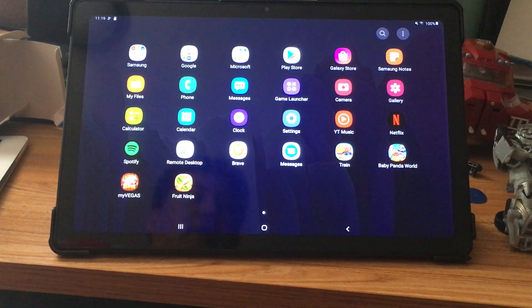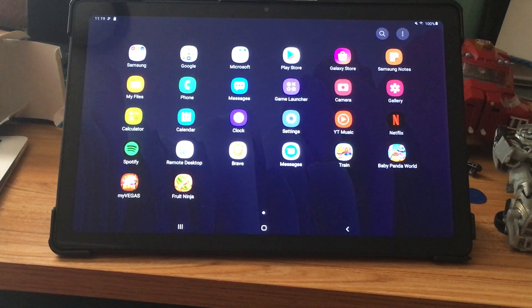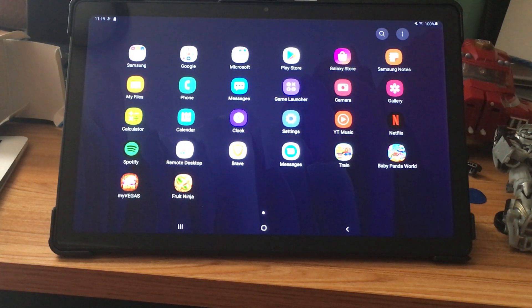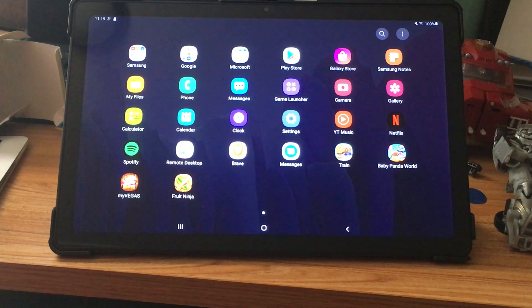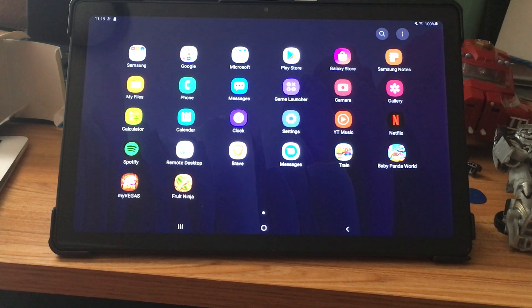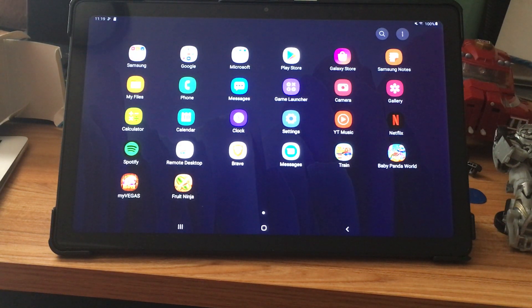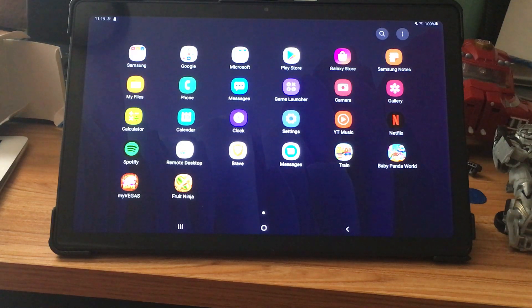This is my Samsung A7 tablet. If you're thinking about buying the smaller version, the 32 gigabyte, and adding an SD card, I might not recommend that because all the SD card does is it's used for media files.